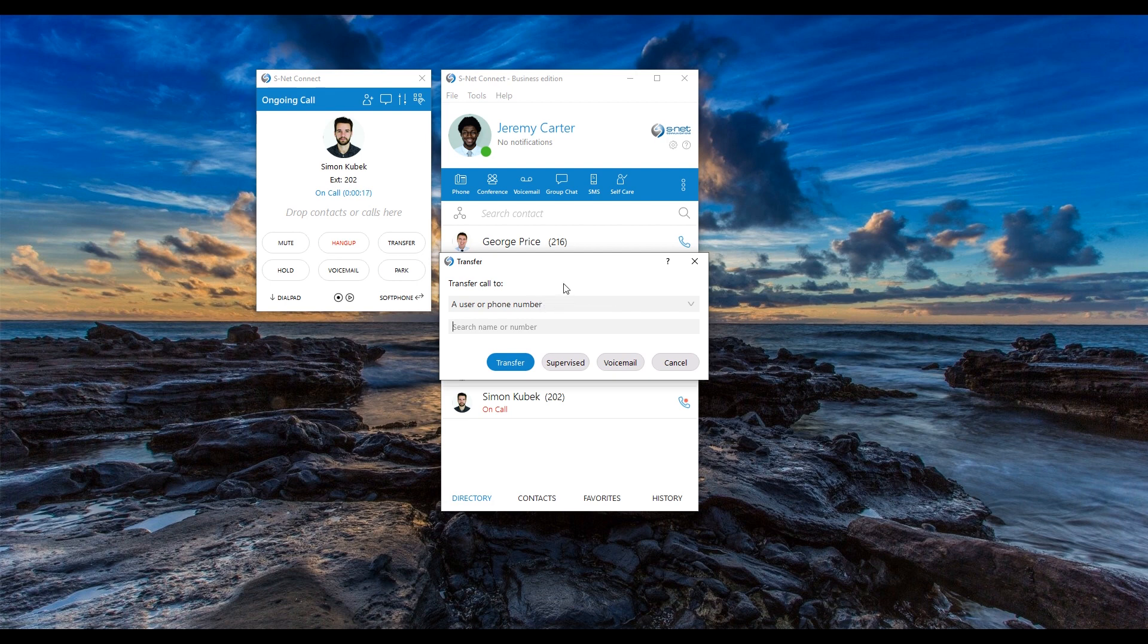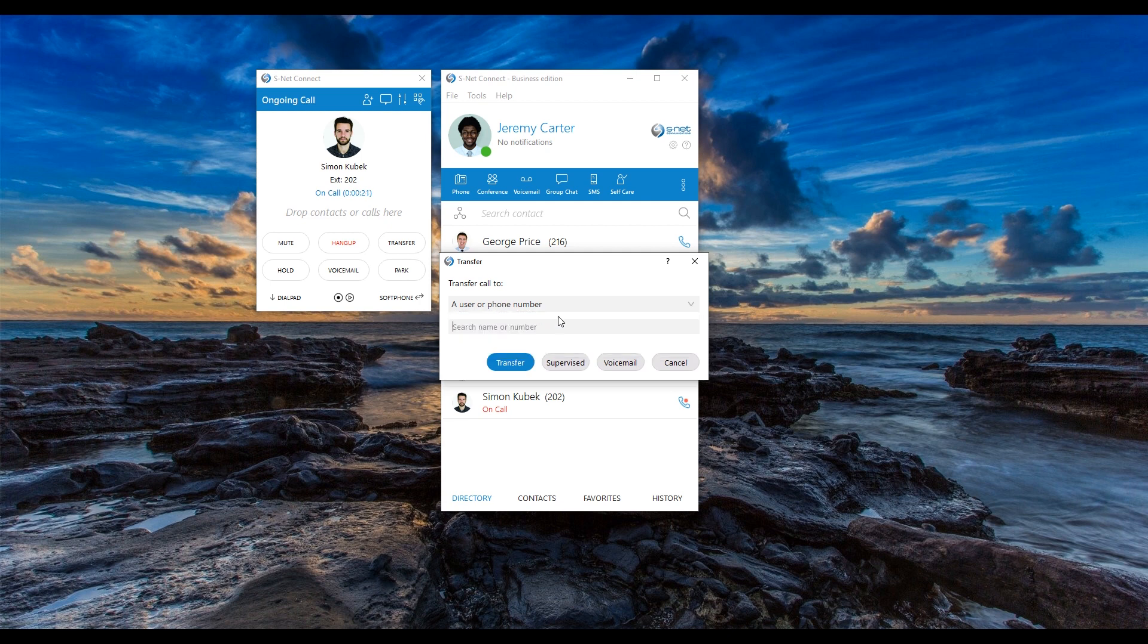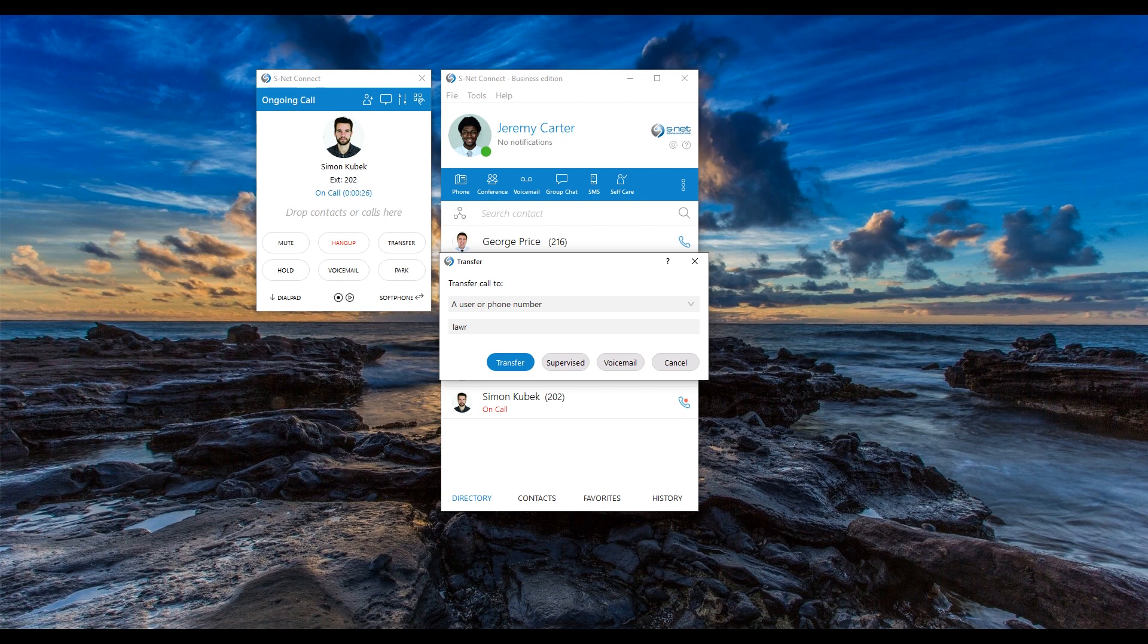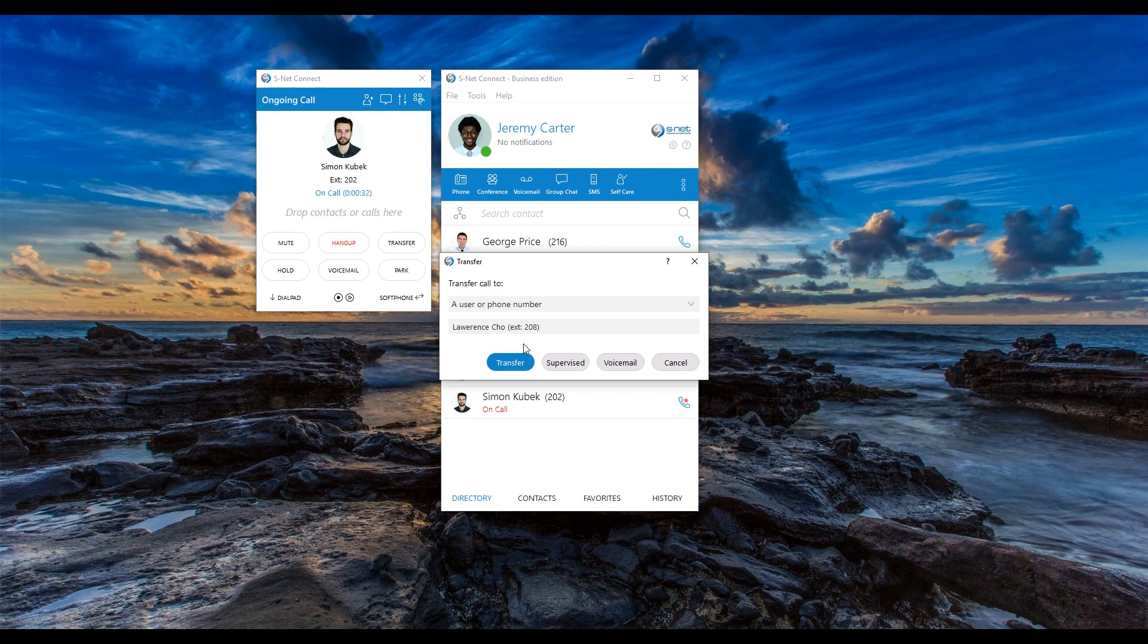In the first drop-down menu, select a user or phone number. In the next box, type Lawrence's number or extension to easily look him up in the directory. You can also type an external phone number, such as a colleague's cell phone, to transfer the call externally.